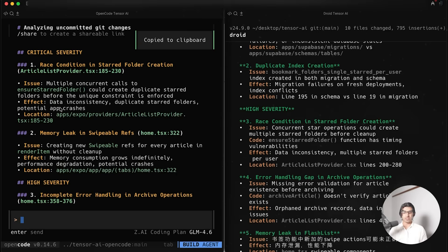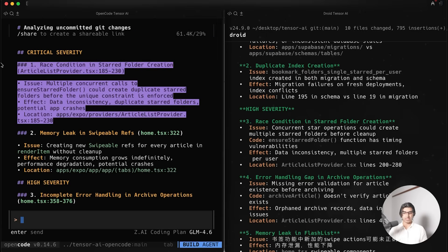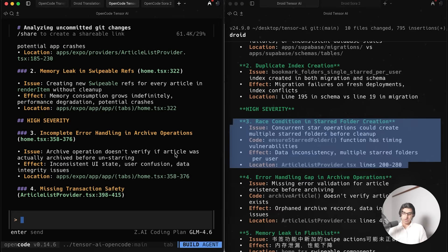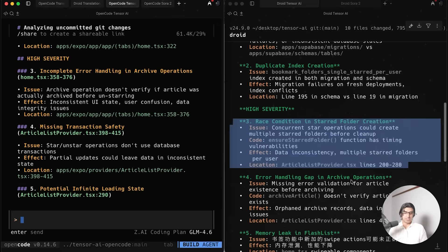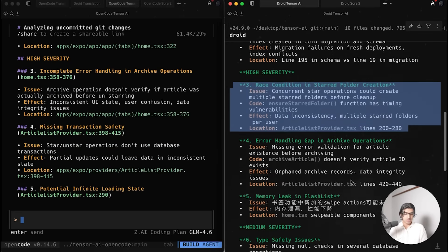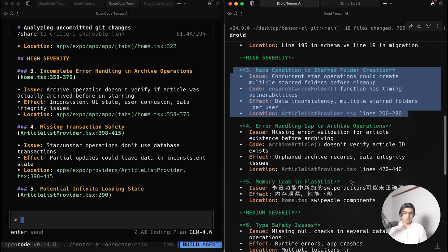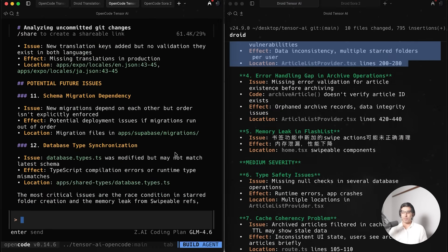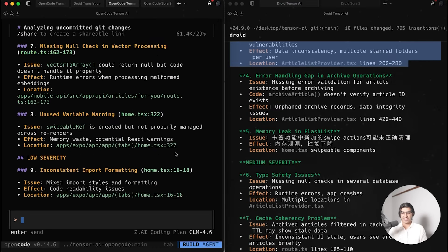The interesting thing is that whilst they do find some of the same issues - for example, they found a race condition over here and over here on the right hand side - they also find a bunch of different issues as well and group them by different severity.